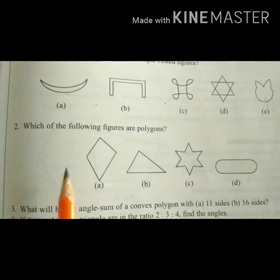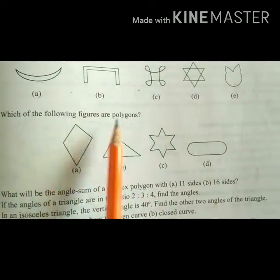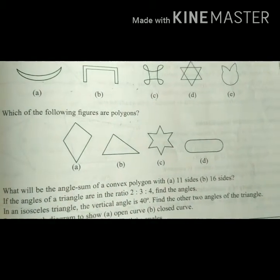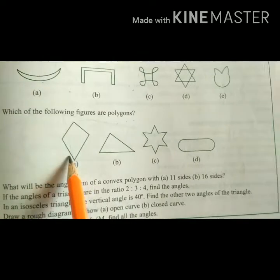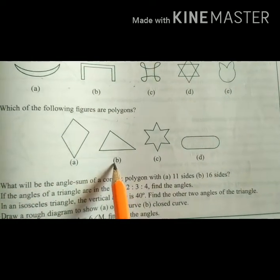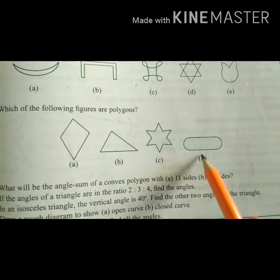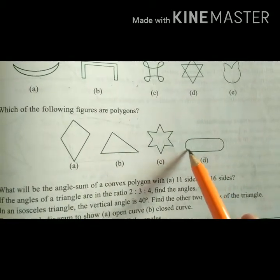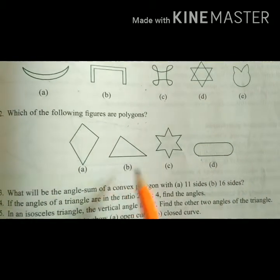Question number 2: Which of the figures are polygons? Polygons are those on which angles can be formed. Angles can be formed on A, B, and C. But in figure D, no angles can be formed as it has a slender curved shape. So the answer is A, B, and C.